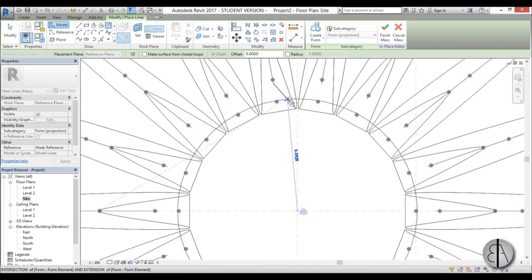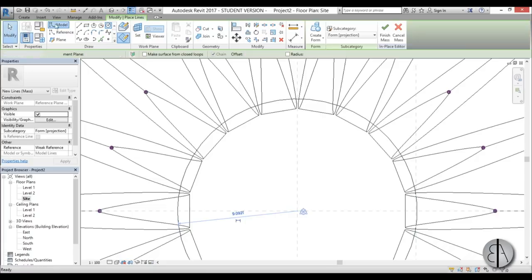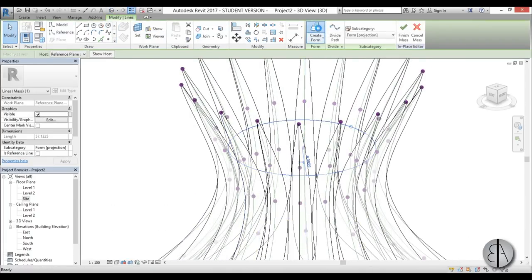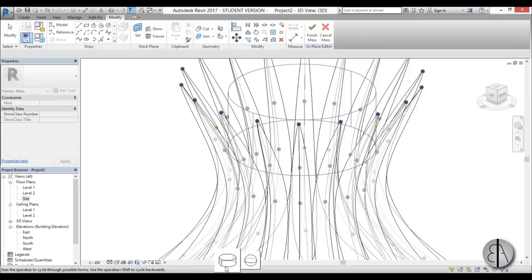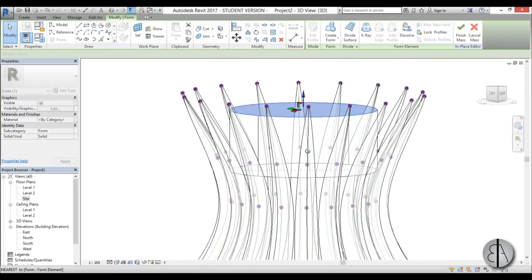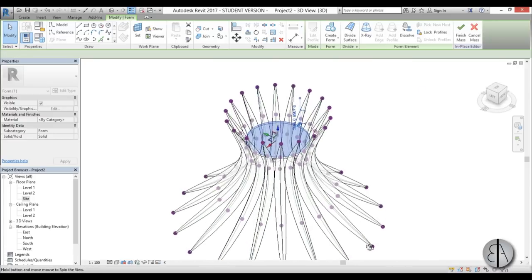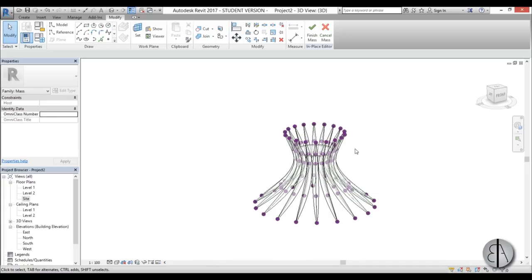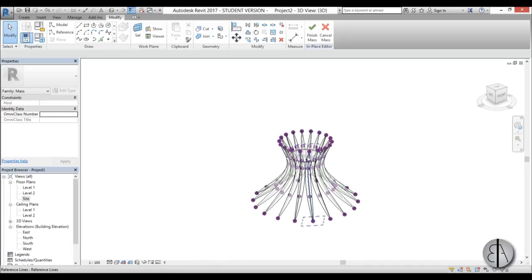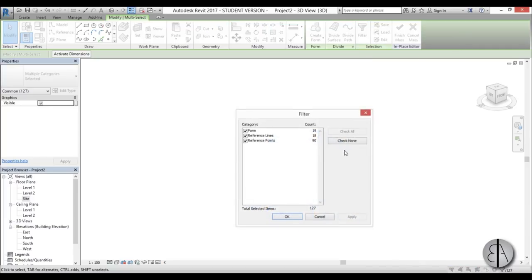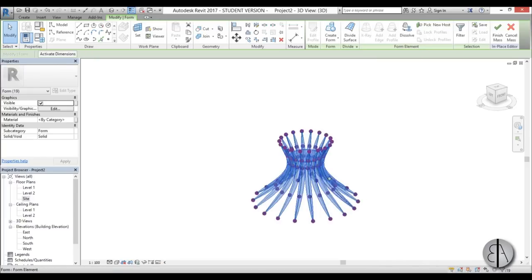I'll use a Model Line to create a circle roughly at that position. Then go into 3D, select the circle, go Create Form, and choose the cylinder type form. Maybe make it a bit smaller — that looks about right. Now we have our cap.